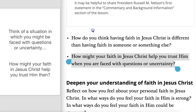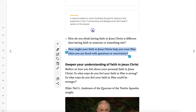YouTube videos or class discussions that talk in a positive way about things that we understand to be sinful, or maybe encountering a tragedy or suffering in life. Once you've made a short list of those things, then ask the question: 'How might your faith in Jesus Christ help you trust him in these situations?' I hope you'll find those tips useful as you help facilitate a discussion with your students.